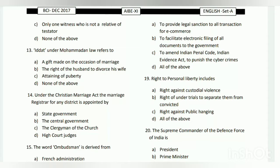Question number thirteen: under Muhammadan law, what does the term refer to? The answer is D - none of the above. It is not a gift made on the occasion of marriage, not the right of the husband to divorce his wife, and not the attaining of puberty.